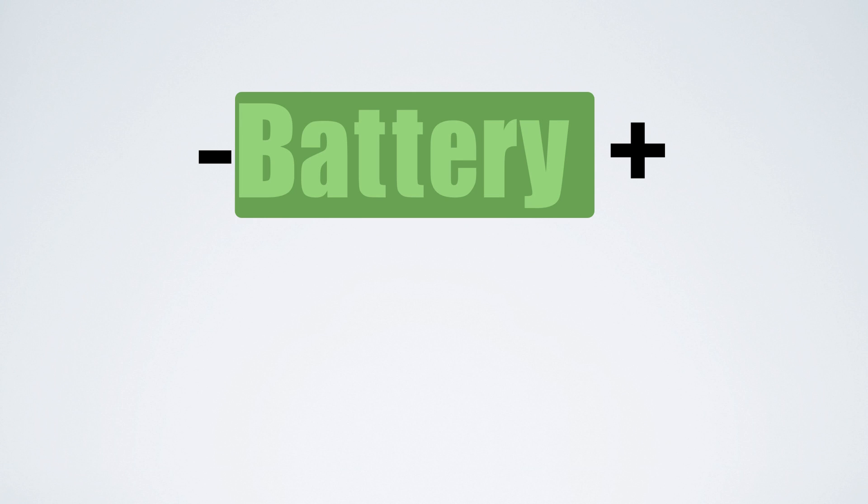But what a retina display does, instead of increasing the resolution, is actually decrease your battery life. So I have a feeling that Apple is just like they have ever since the beginning of the MacBook Pro line, increase battery life.